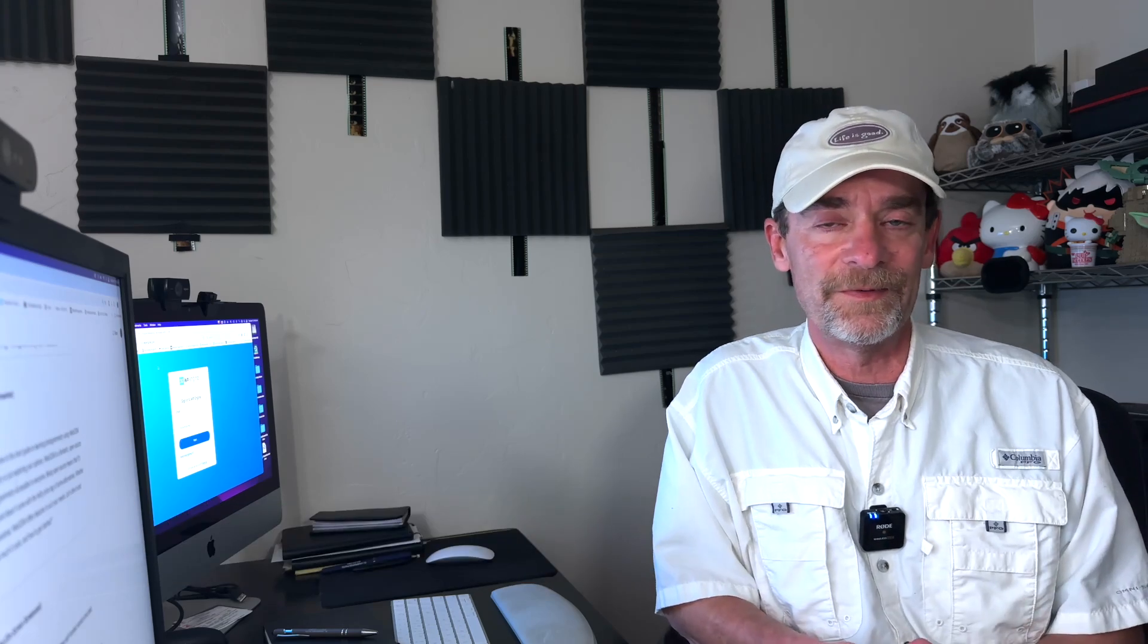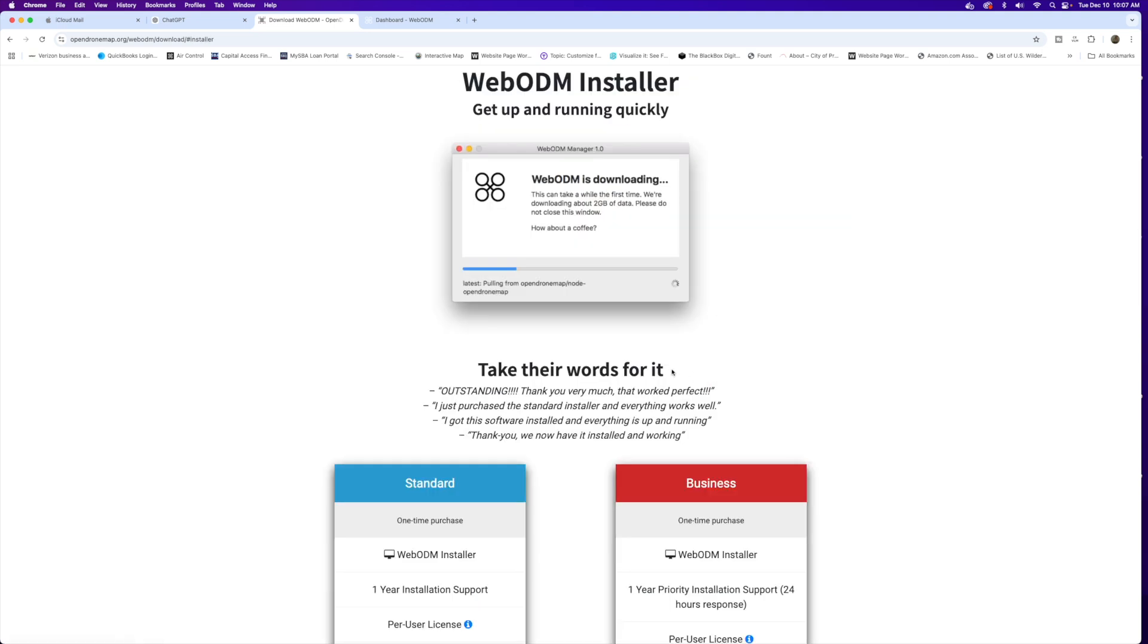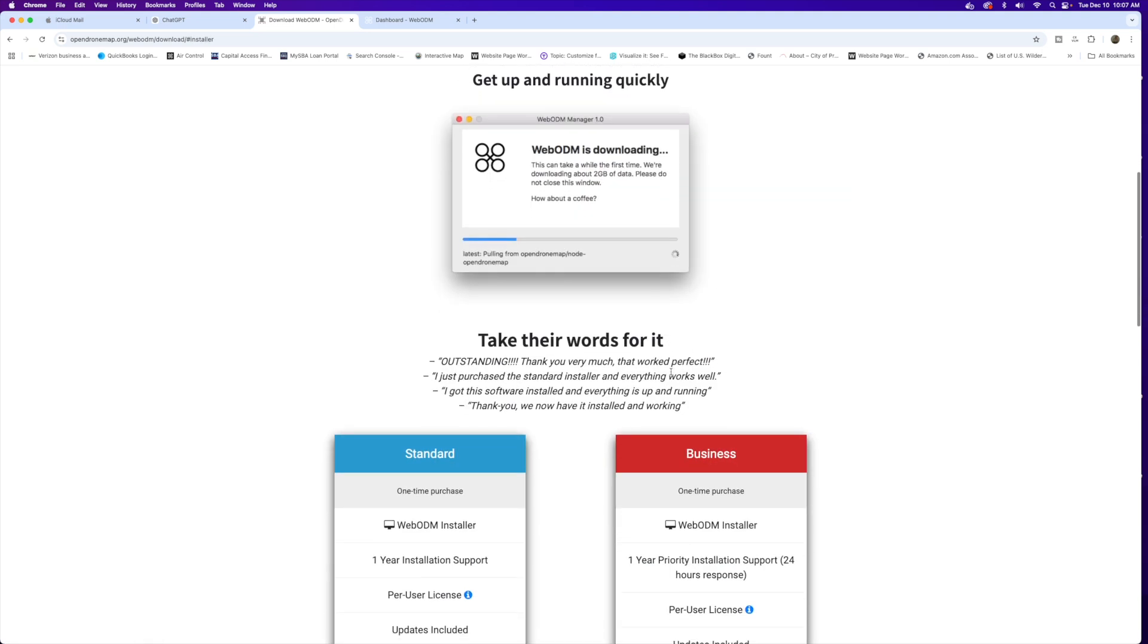All right everybody, here we are at WebODM's main page at opendronemap.org/webodm. Now WebODM is an open source platform, so there's a lot of developers behind this and they do offer a free version of WebODM. That's for folks who are a little more technically oriented, a manual install. You could download the manual install and install WebODM completely free.